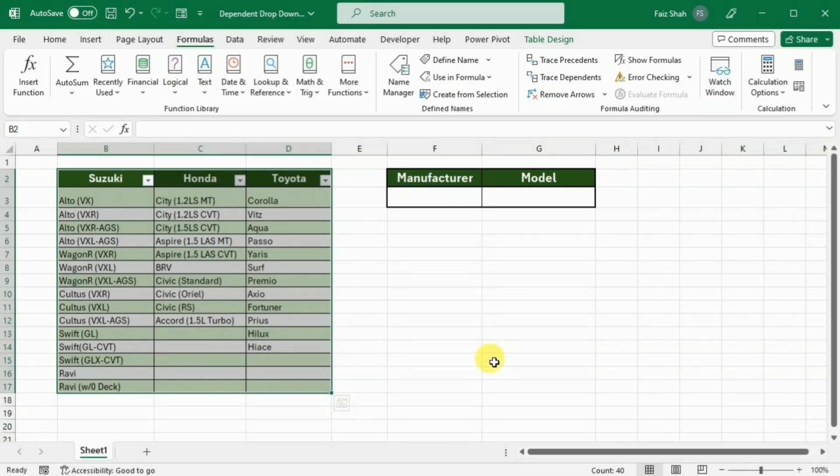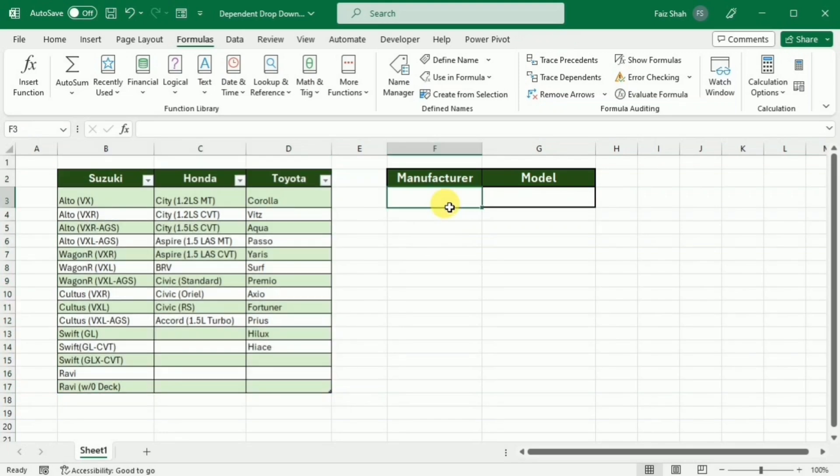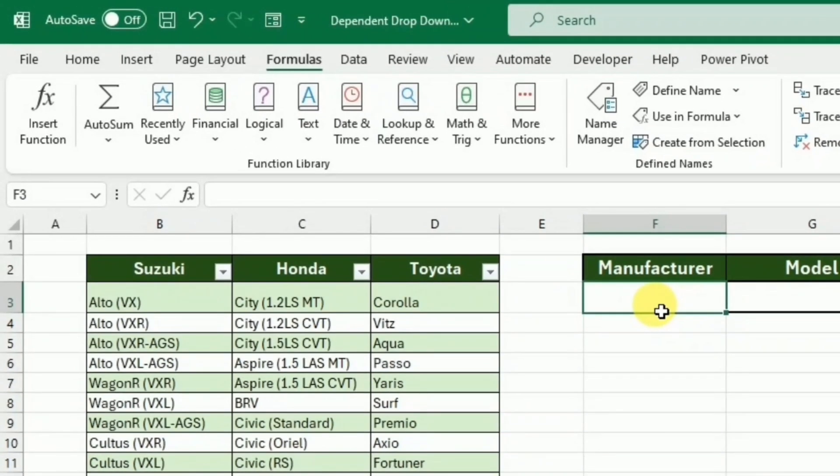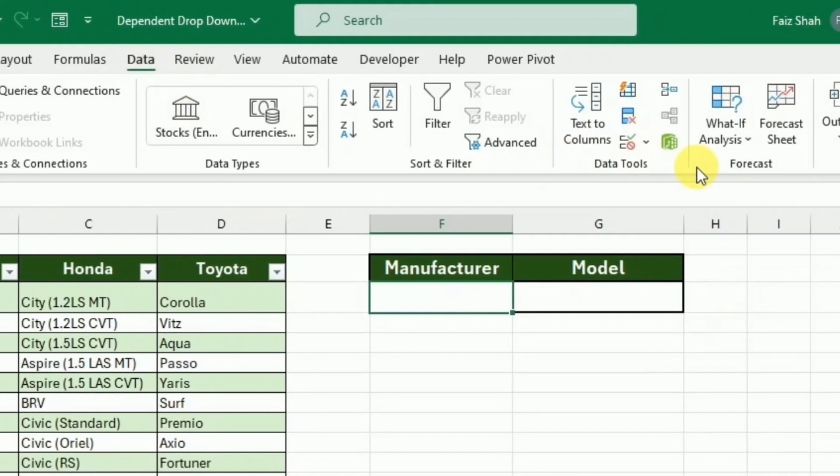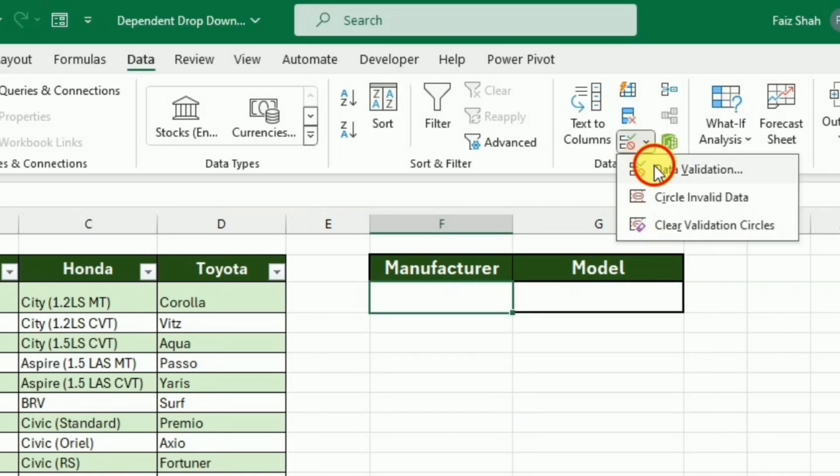Once you have done this, now we need to create the drop-down list of the manufacturer. So I will go to this cell and then I will go to the Data tab. Here I will click the Data Validation.